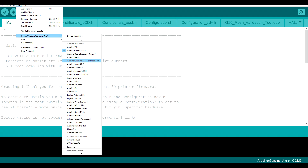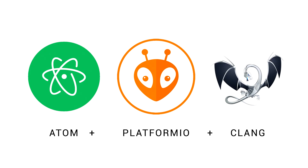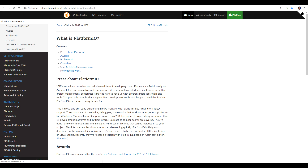Previously, the Arduino IDE took care of everything. For Marlin 2.0, we use a text editor such as Atom or Visual Studio Code in conjunction with the PlatformIO IDE extension. PlatformIO has support for many different types of hardware. When you compile with PlatformIO, it downloads the necessary dependencies.